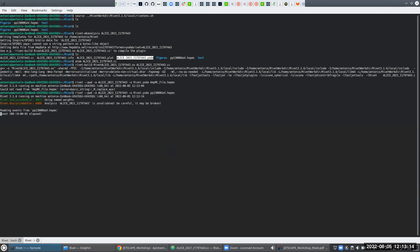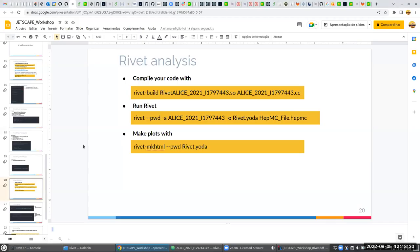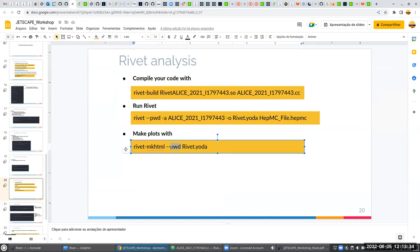To run Rivet, we use the command 'rivet'. The '--pwd' flag tells it to look for analyses in the current folder. Then '-a' followed by the name of your analysis, '-o' to select the name of your output file, and the last argument is your HepMC file. Once you run this, it will take about one minute.